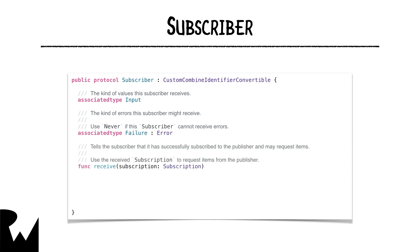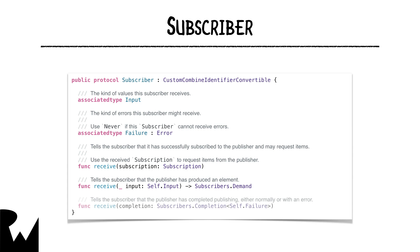The publisher calls receive subscription on the subscriber to give it the subscription, and the publisher calls receive on the subscriber to send it a new value. When it's done, the publisher calls receive completion on the subscriber to tell it that it has finished producing values either normally or due to an error.